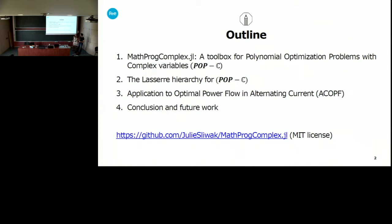First, Gilles is going to present the module we have implemented for polynomial optimization problems with complex numbers. The code is open source with an MIT license, so if you want to take a look you can go to this address, but be warned it's still in development, so don't expect too much. Then I will present another tool we have implemented, which is the LASER hierarchy, and then an application to optimal power flow.